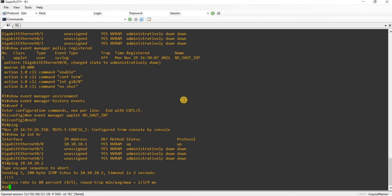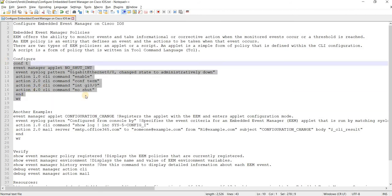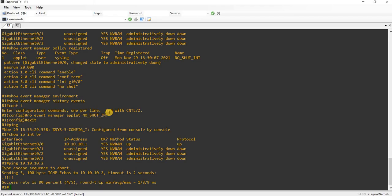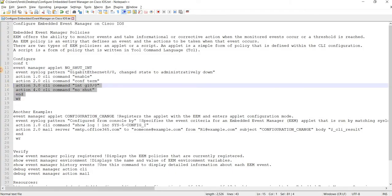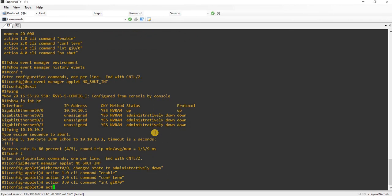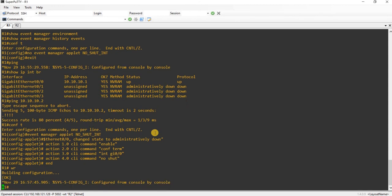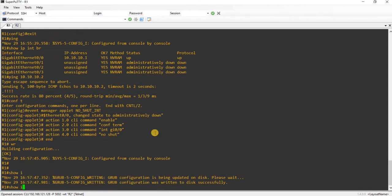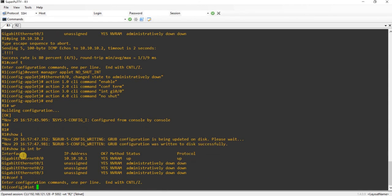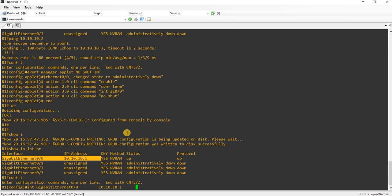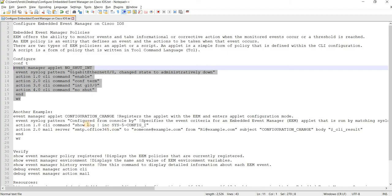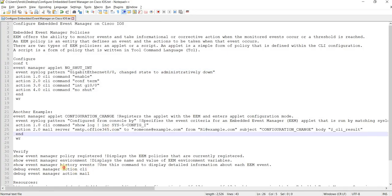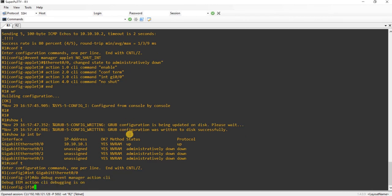Let me actually go ahead and do it on R1 as well. I'm going to go ahead and copy, paste, config. Same interface, that's fine. I'm going to shut down. Hold on, let me issue this debug. I'm going to say shut down.